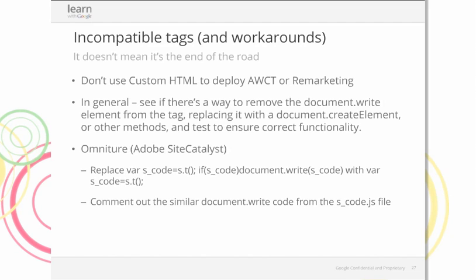On incompatible tags and workarounds: don't use custom HTML to deploy AdWords conversion tracking or remarketing tags — we have dedicated templates for those. In general, we recommend removing document.write elements from tags and replacing with document.createElement or other elements, and testing to ensure correct functionality. For Adobe SiteCatalyst users, we've shown the simple change required so those tags work correctly within GTM. We're also currently working to support A/B testing tags and more in the near future.